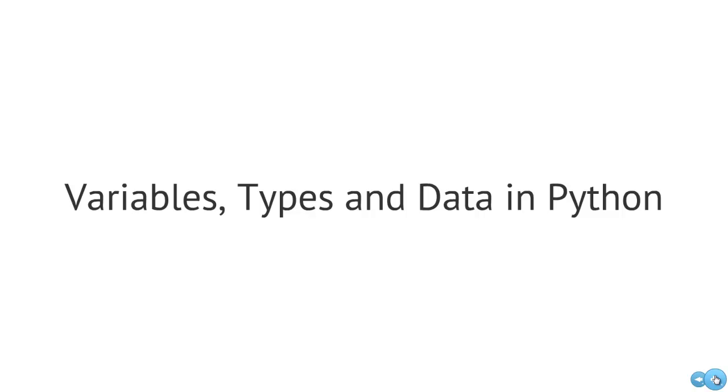All right, so in this video, we're going to take a look at variables, types, and data in Python and try to gain a better understanding of what these terms mean.